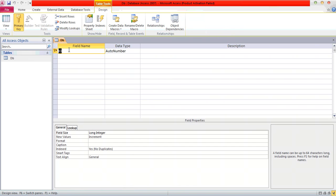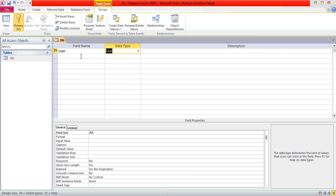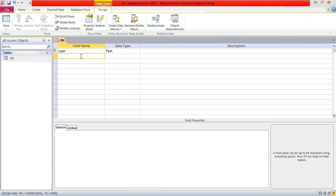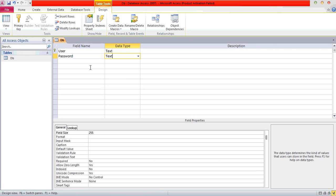Type here your field names. First field: 'User' — choose Text, because we are going to store numeric plus text. Then 'Password' — it will also be Text, because password contains numeric plus strings.